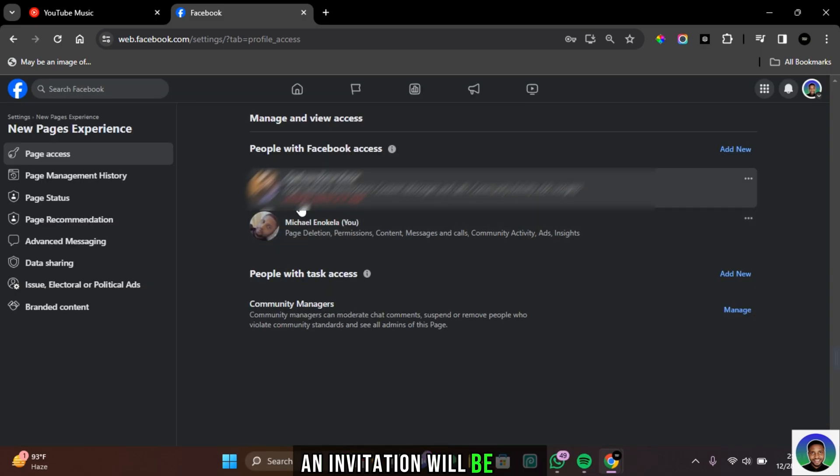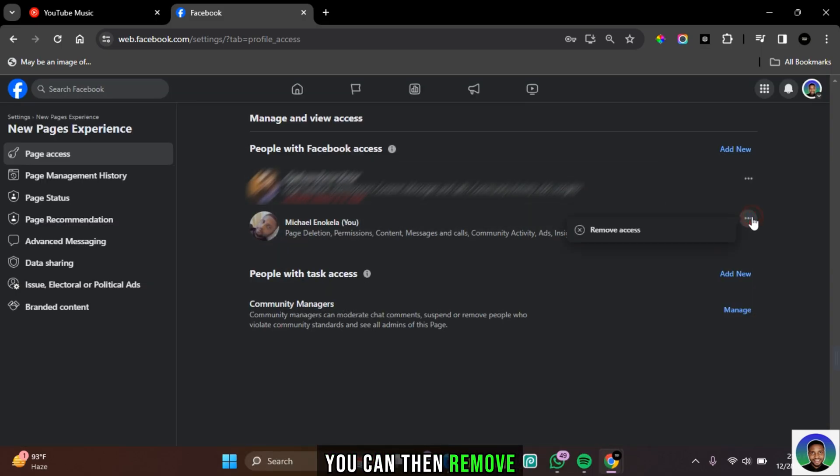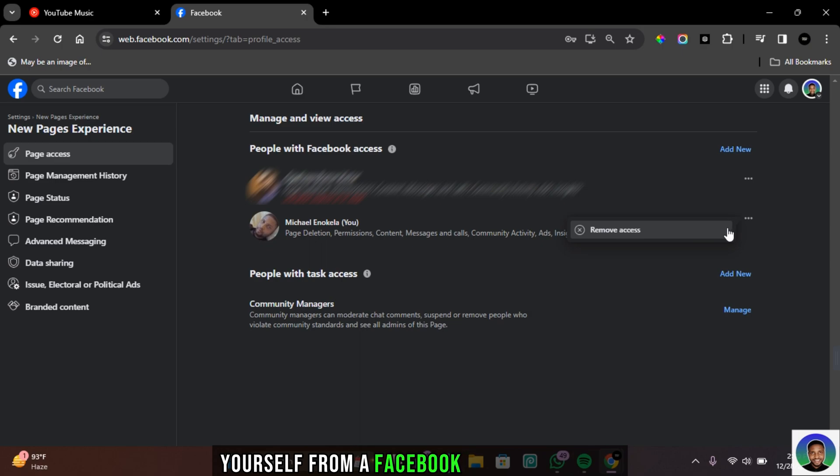An invitation will be sent. Once the invitation has been accepted, you can then remove yourself from a Facebook page as an admin.